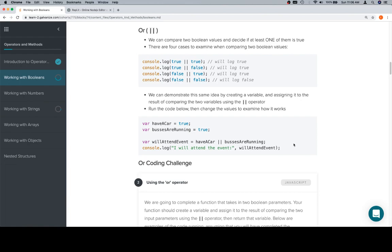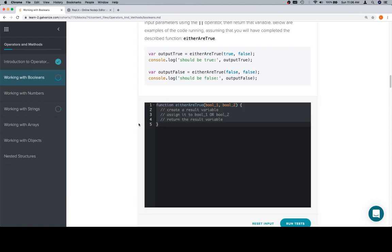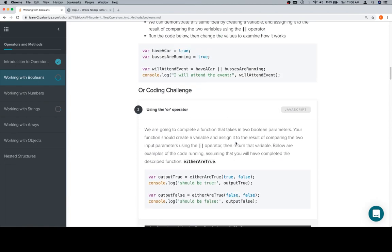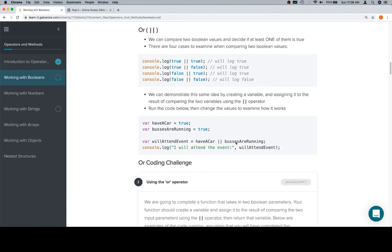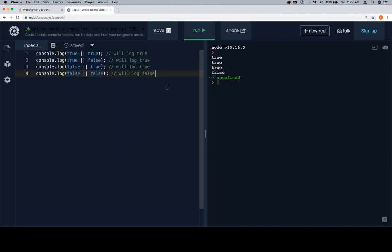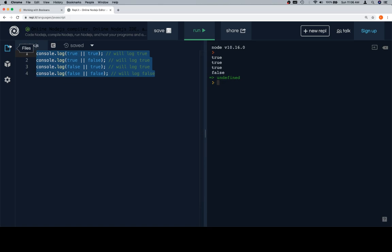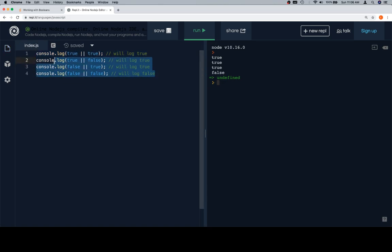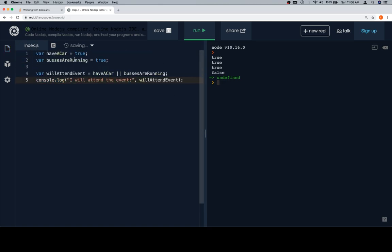So if willAttendEvent is based on the idea that either I have a car or the buses are running, and we're going to adjust these variables in a moment to—oh geez, where'd we go? Oh boy, I think I hit tab there. Just in case you're curious what keeps doing that. So let's paste this on in here.